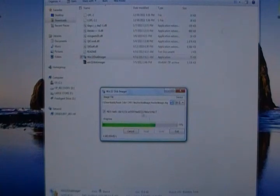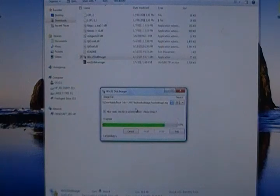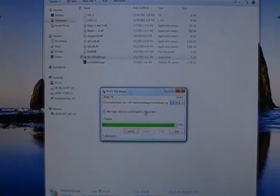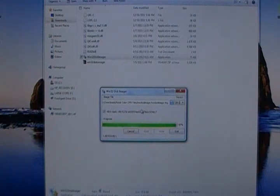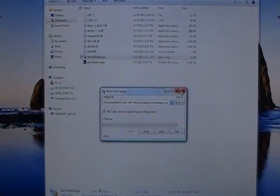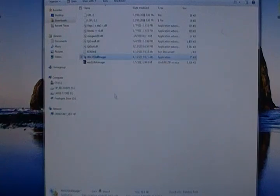Alright, so once this completes, this process may be a little different on the video than what the instructions say on the website. I kind of do more detail on the website. Okay, write successful. So now we can close this out. We don't need it anymore.